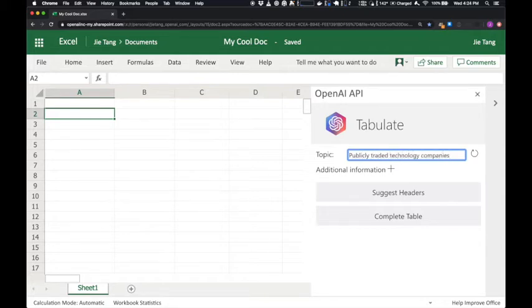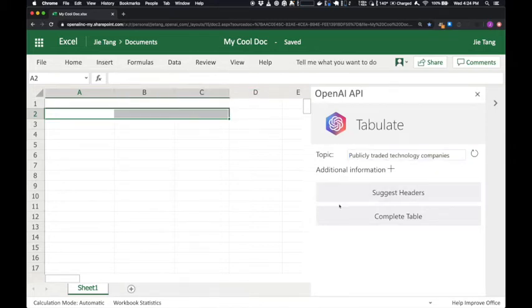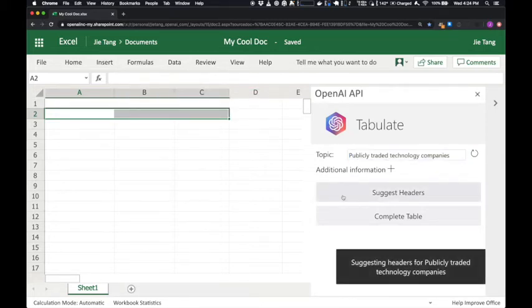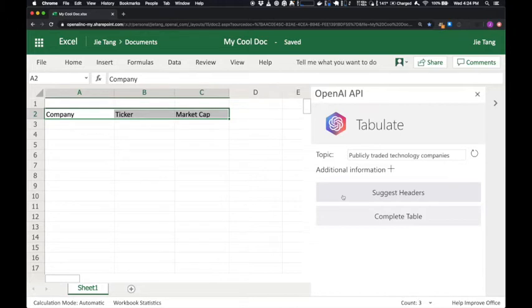Now we can ask our API to generate some table headings. Company, ticker, market cap. Not bad.